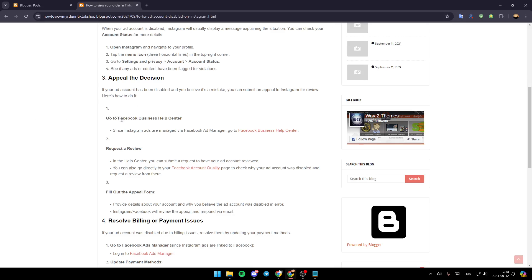First of all, go to Facebook Business Help Center. Since Instagram ads are managed by Facebook Ad Manager, go to Facebook Business Help Center.